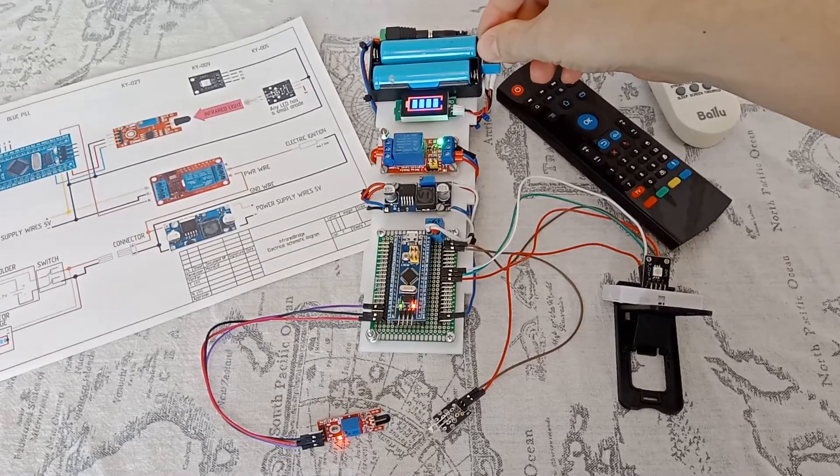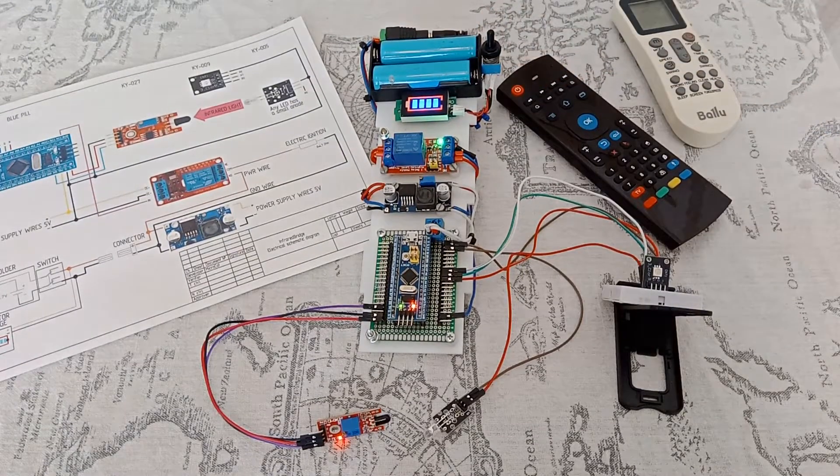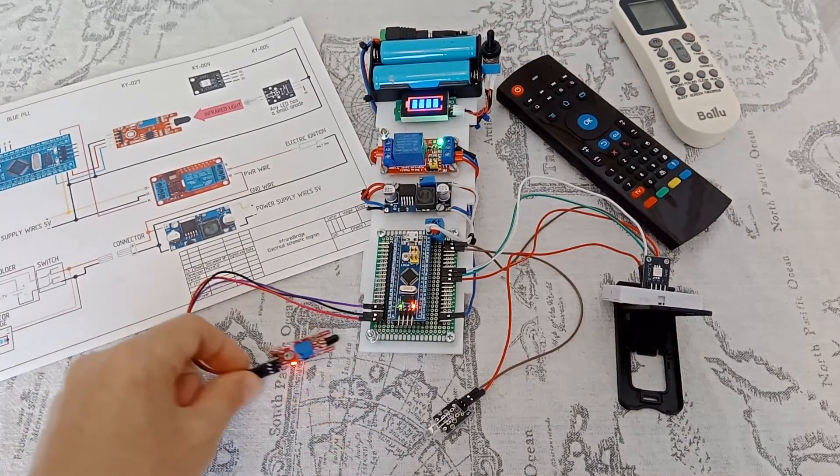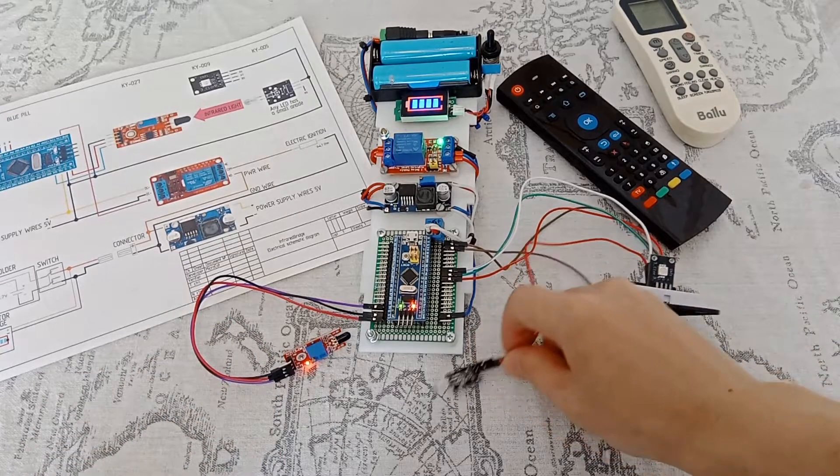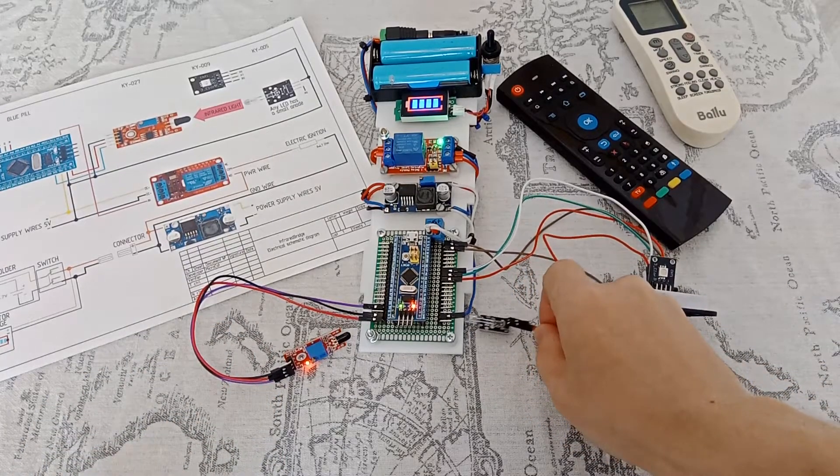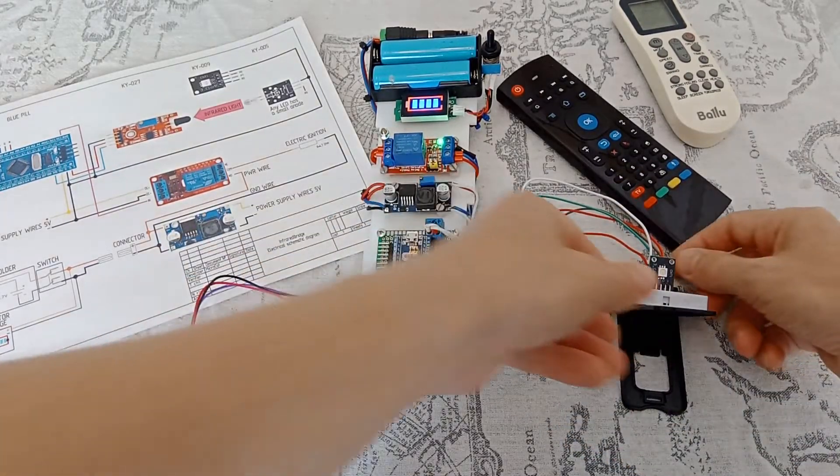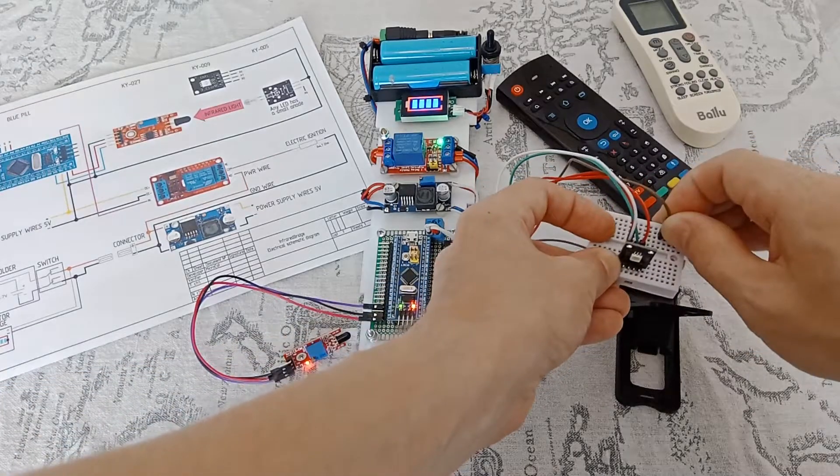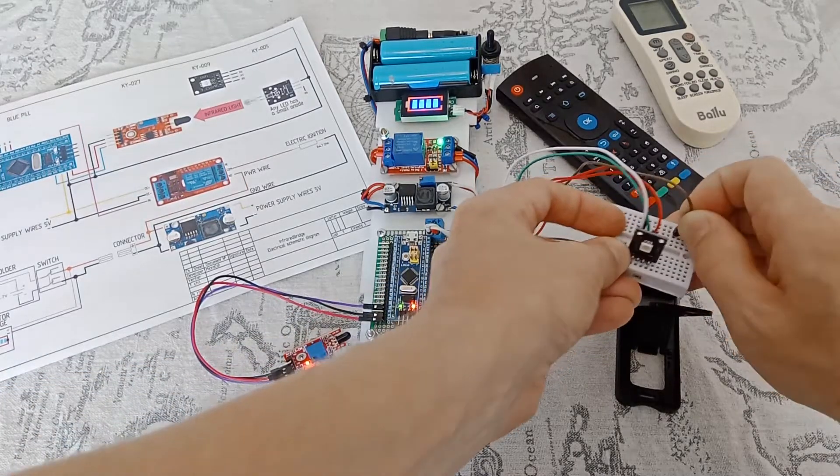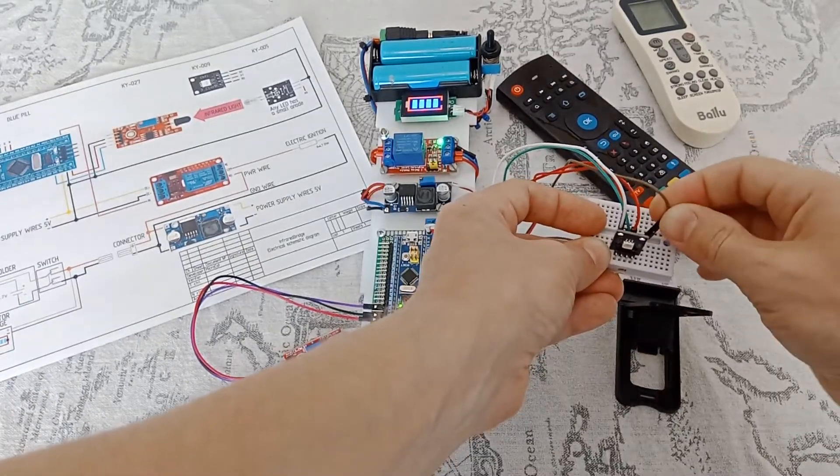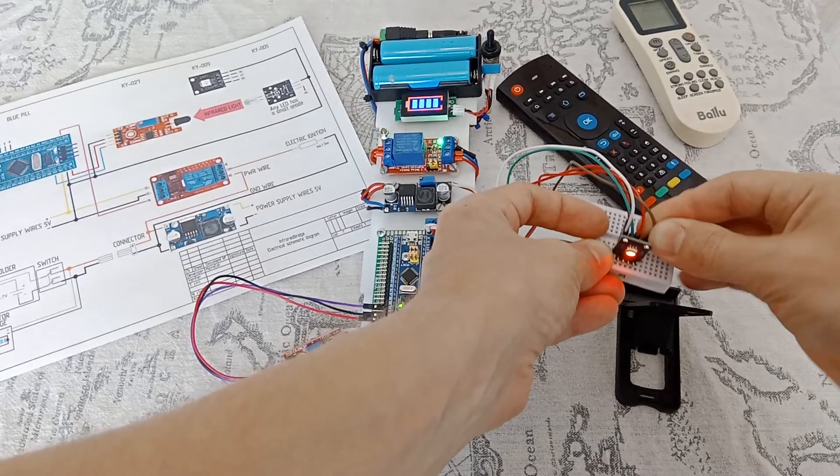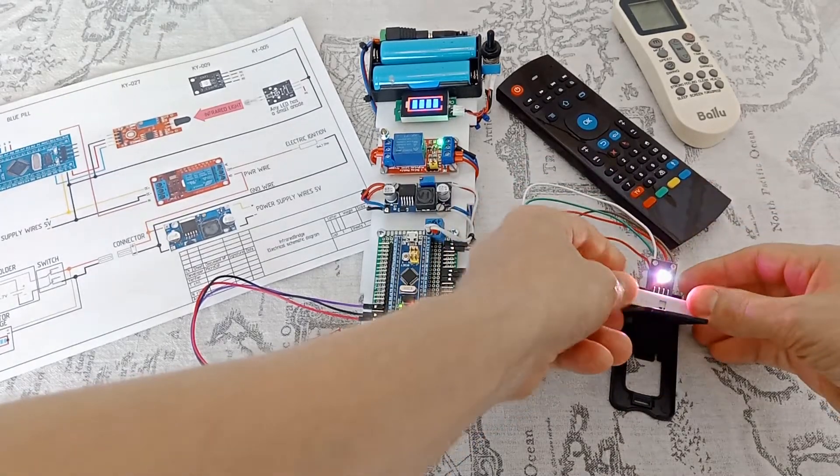We turn on the power and check the operation of the RGB LED. All three LEDs are flashing.